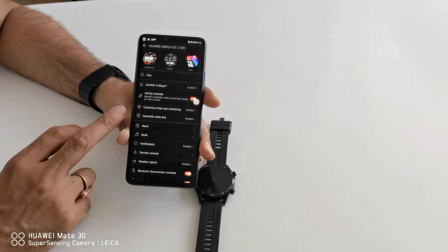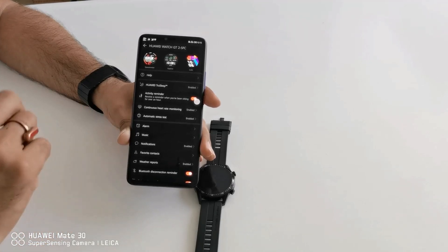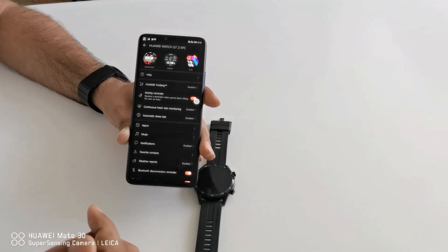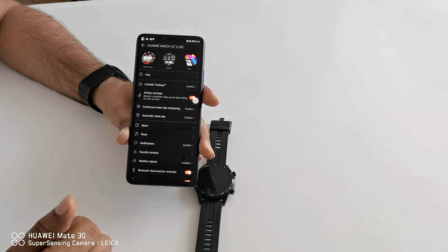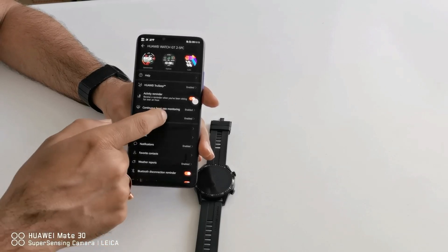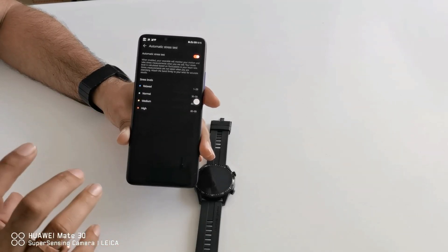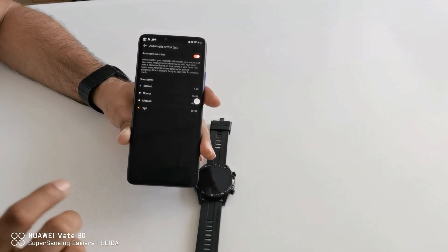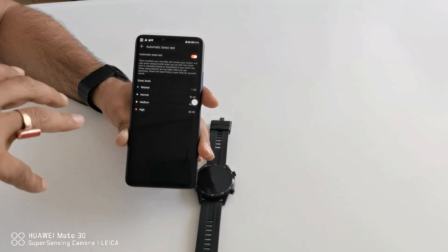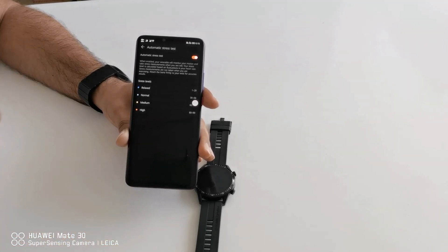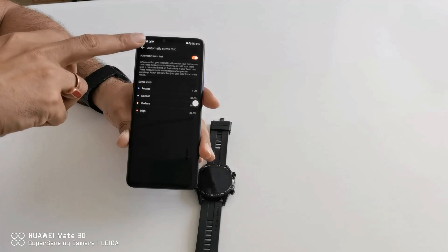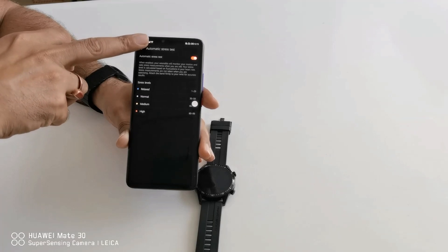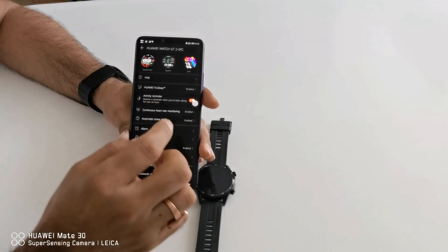Then the next option will be automatic stress test. This is actually a very beautiful add-on by Huawei from GT1. Now your device will see your stress level and it records your stress level based on heart rate monitoring also. You can turn it on and after that everything will be done by your device.